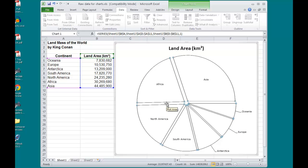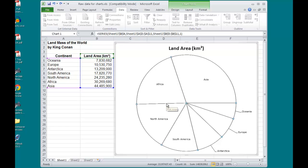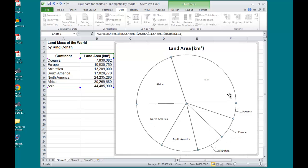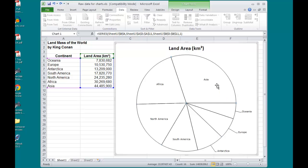I don't want to do that, so I'll press Ctrl-Z. Instead, by clicking once on the pie, it selects the entire pie. You can see that by the handles that are on all the slices.